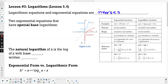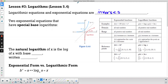This is lesson number three, logarithms, section 5.4. We are looking today at logarithmic equations, and in order to understand those, it's going to be helpful to know that logarithmic equations and exponential equations are inverses.